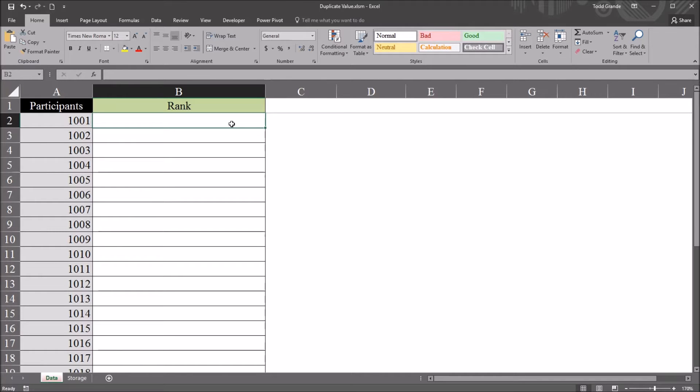Hello, this is Dr. Grande. Welcome to my video on preventing duplicate values in Excel VBA.